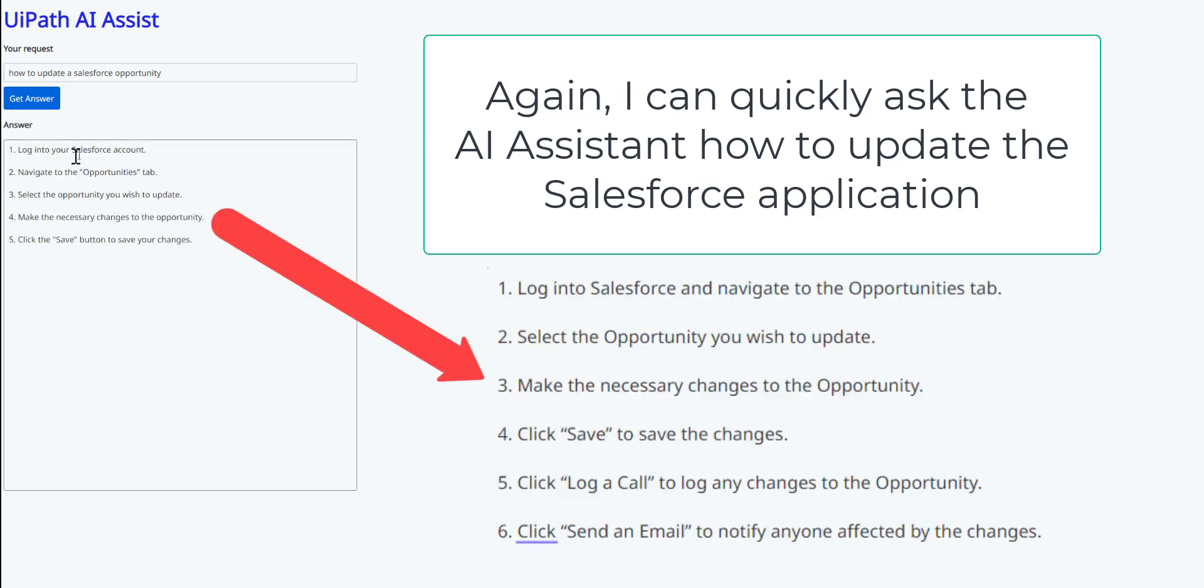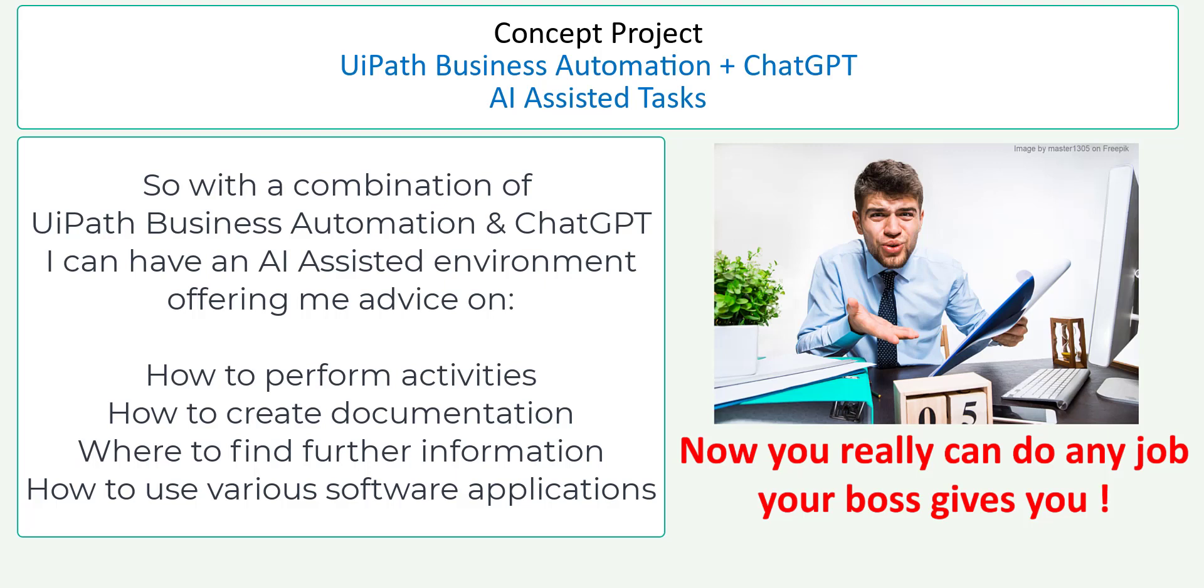There we go. UiPath robots using ChatGPT have now got a list step by step on how to update Salesforce opportunities. So with a combination of UiPath business automation and ChatGPT, I can have an AI assisted environment offering me advice on how to perform activities, how to create documentation, where to find further information, how to use various software applications. Now you really can do any job your boss gives you.